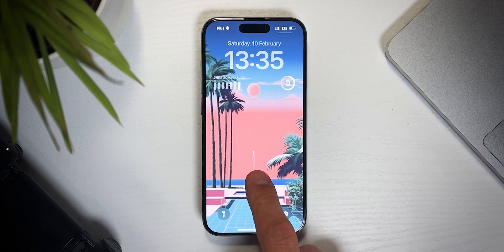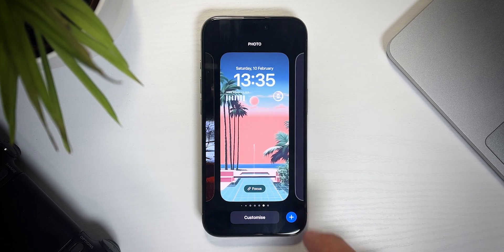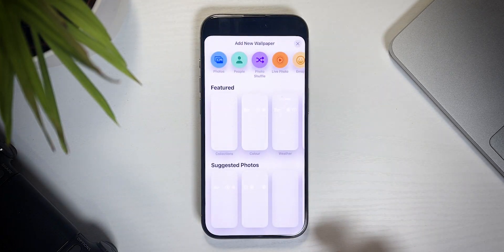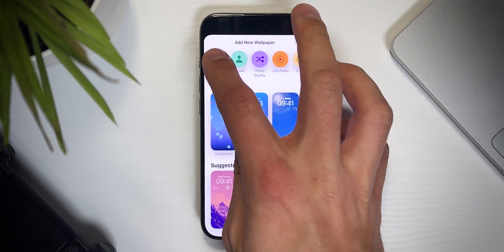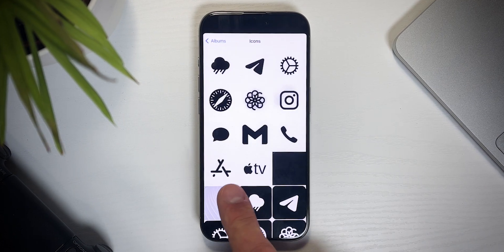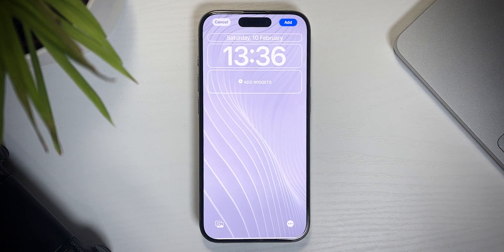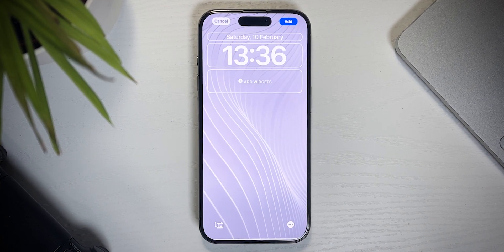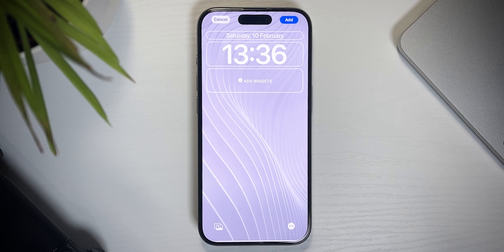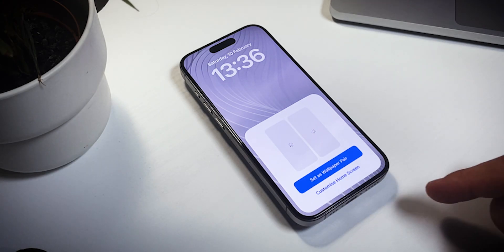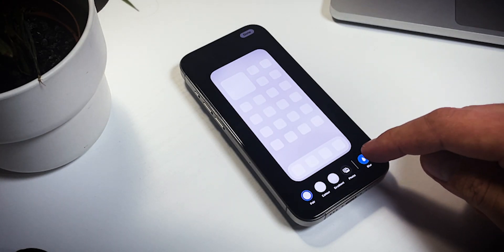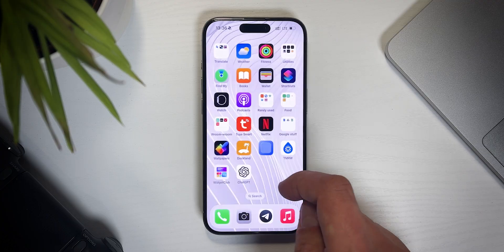Long press on the lock screen, swipe right and click on the plus sign. Tap photos and pick the wallpaper you like. I'm gonna set mine to these white abstract lines. Don't forget to turn off blur for the home screen.